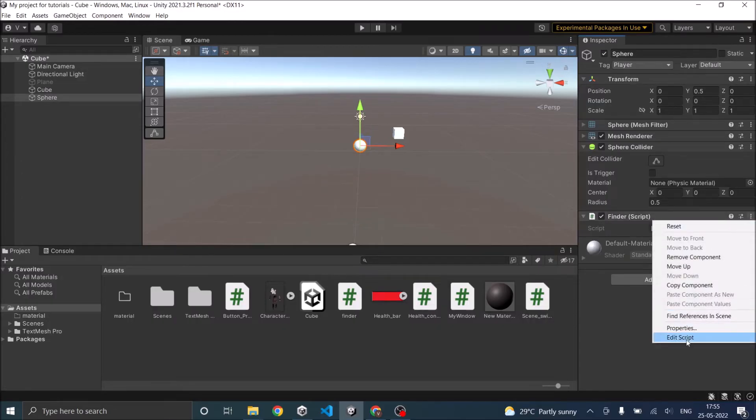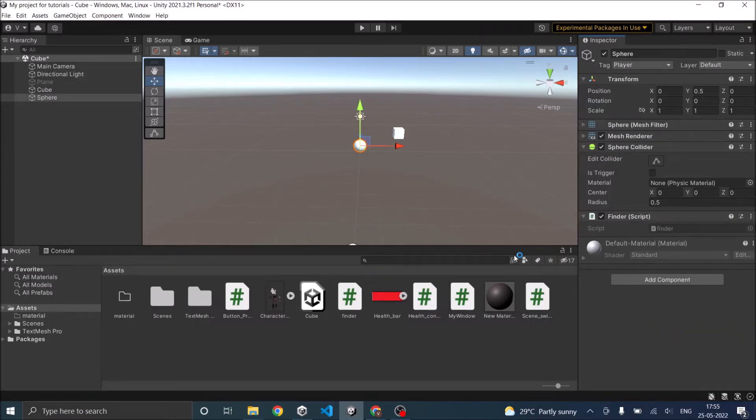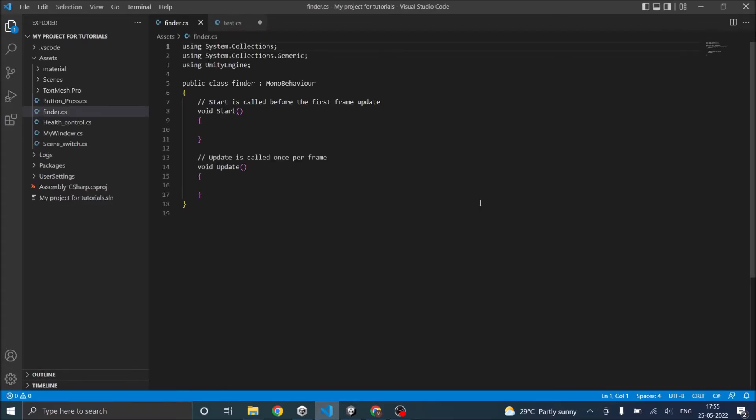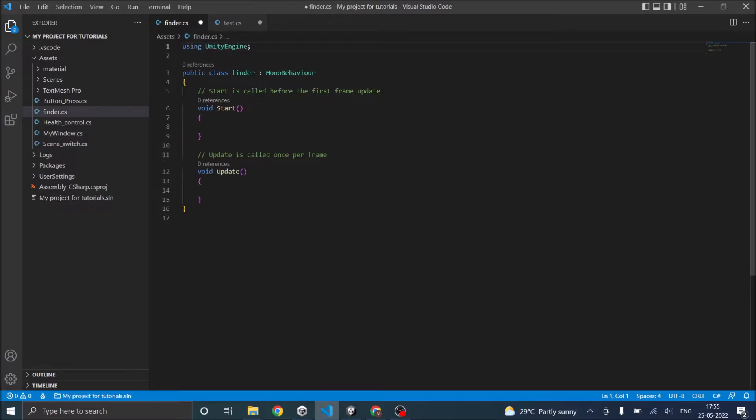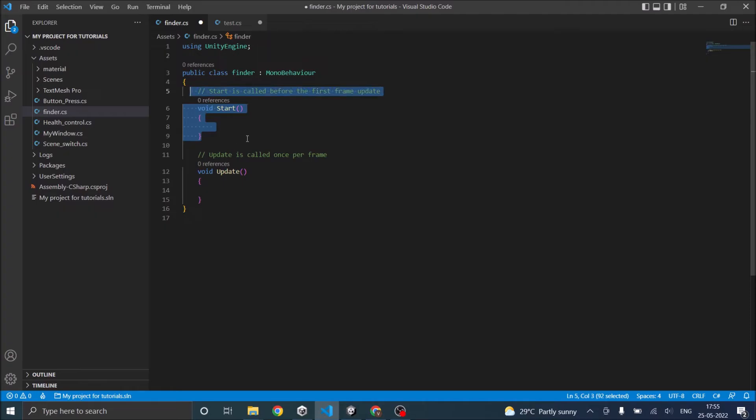Let's open it in Visual Studio for editing. We don't need these two, and we don't need the start function either.